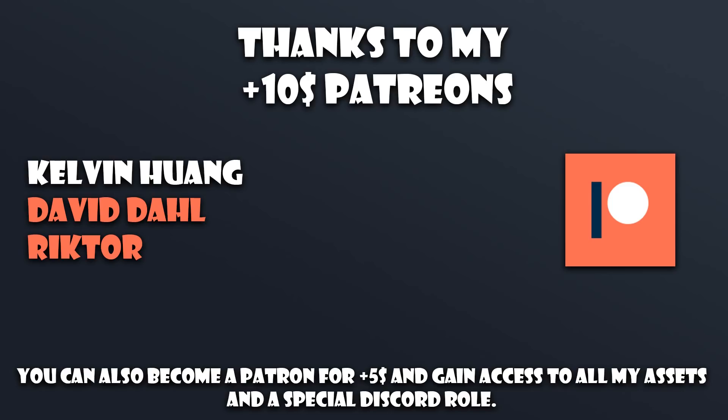Before we start today's video, I would like to take a moment to say thanks to all my patrons. Thank you very much for sticking around and thanks for supporting me. It really helps me out a lot and I wouldn't be able to keep bringing these videos without you guys, so thank you so much.